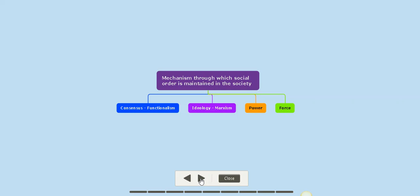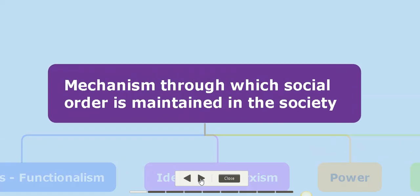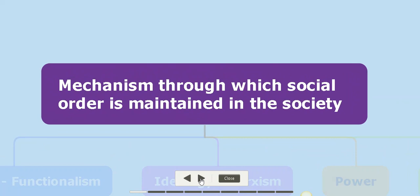Welcome back to another session for grade 12. For this session we will have an overview on the mechanism for which social order is maintained in the society, that is through what process social order is maintained in the society.